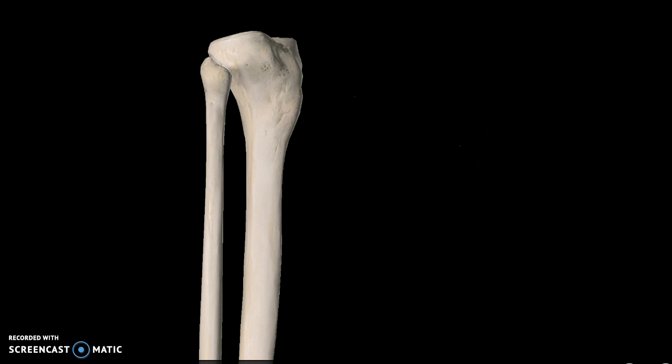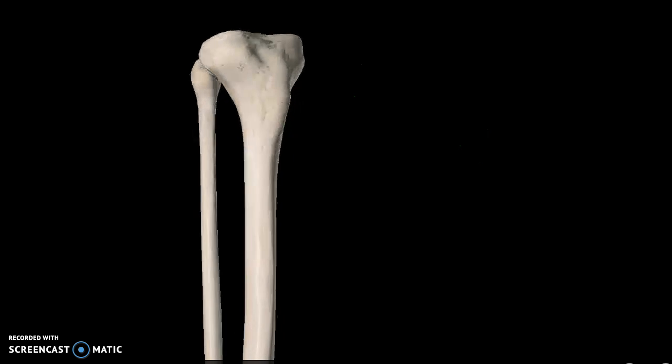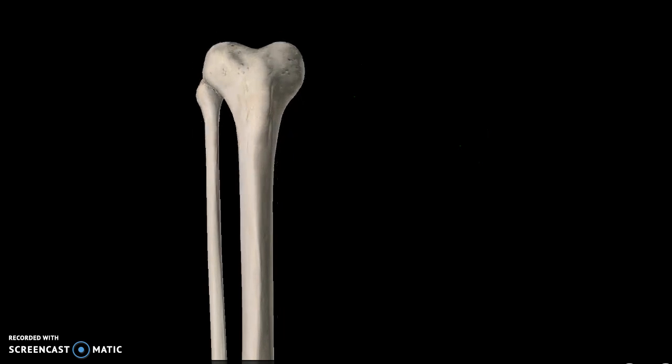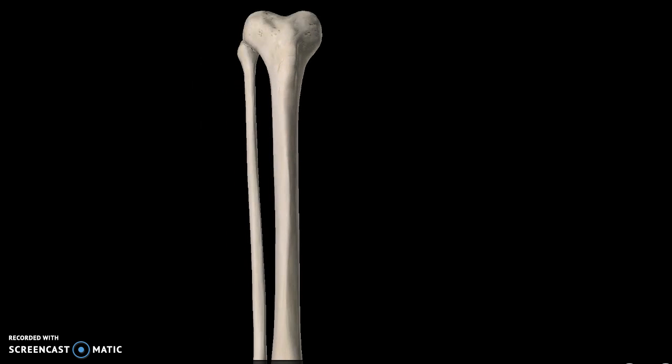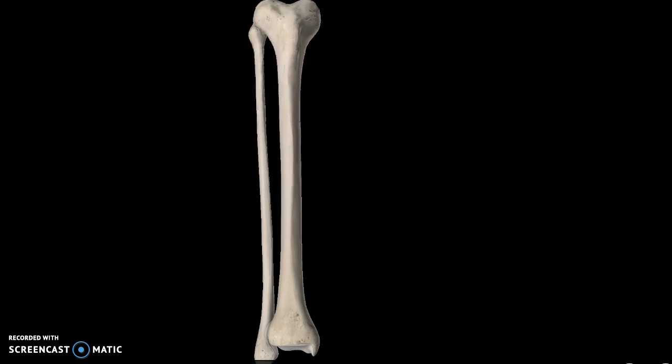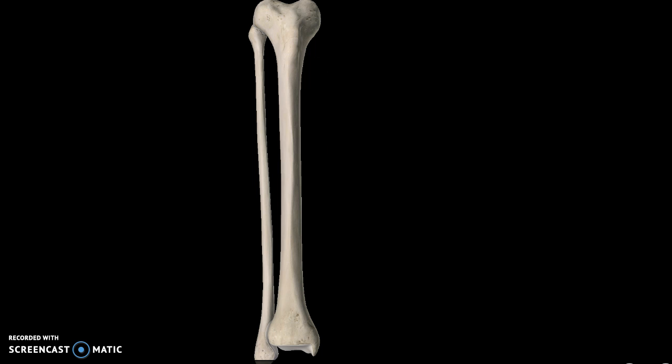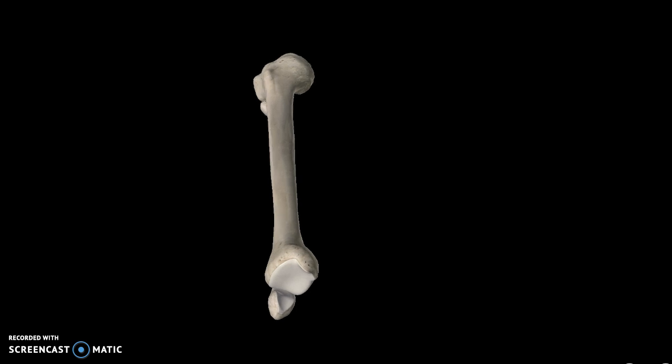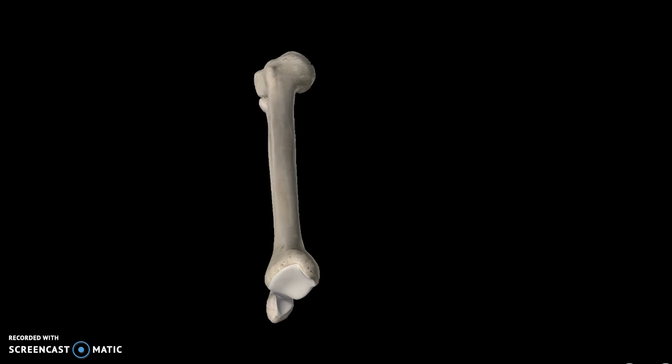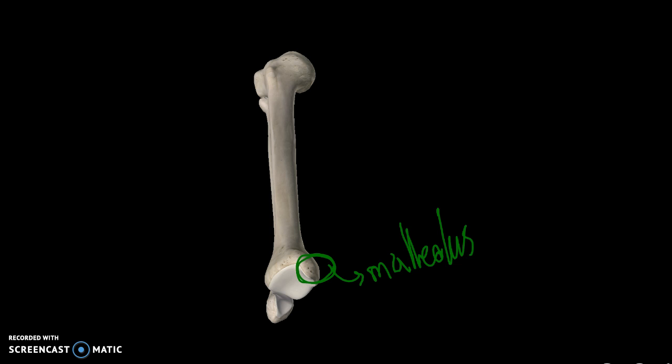Going a bit lower, you'll see the shaft or the body of the tibia, which is this entire region. Also, one more structure to point out is this structure pointing towards the center of the body—this is the malleolus, specifically the medial malleolus, which points to the center of your body.